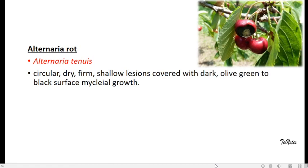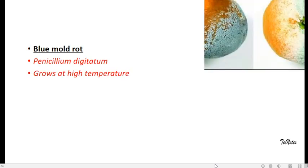Alternaria rot caused by Alternaria tenuis. On the picture of the cherry, you can see there are small lesions which actually turn to black in color later, and this is because of the mycelial growth.